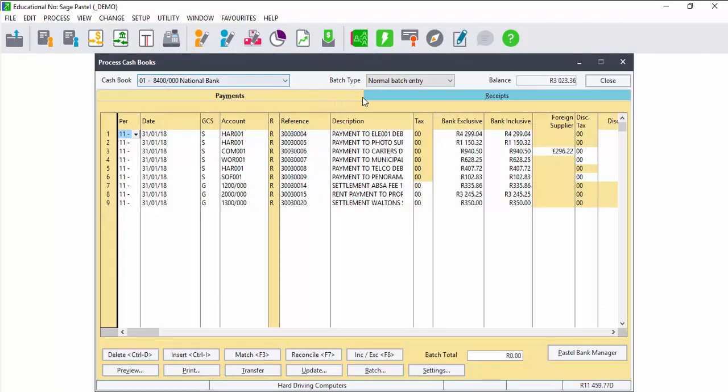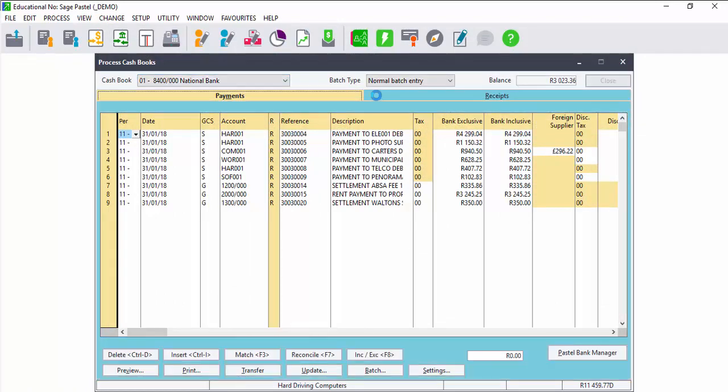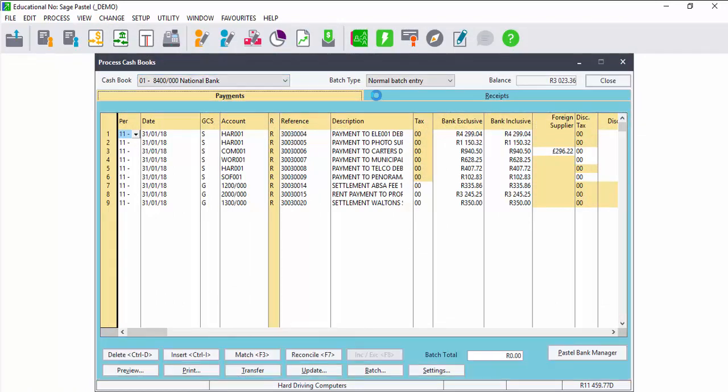The allocating of the transactions to the account is only done the first time. When importing a bank statement after you've done your mapping, the transactions will automatically be allocated to the correct account, and all you need to do is just update the batch each time.